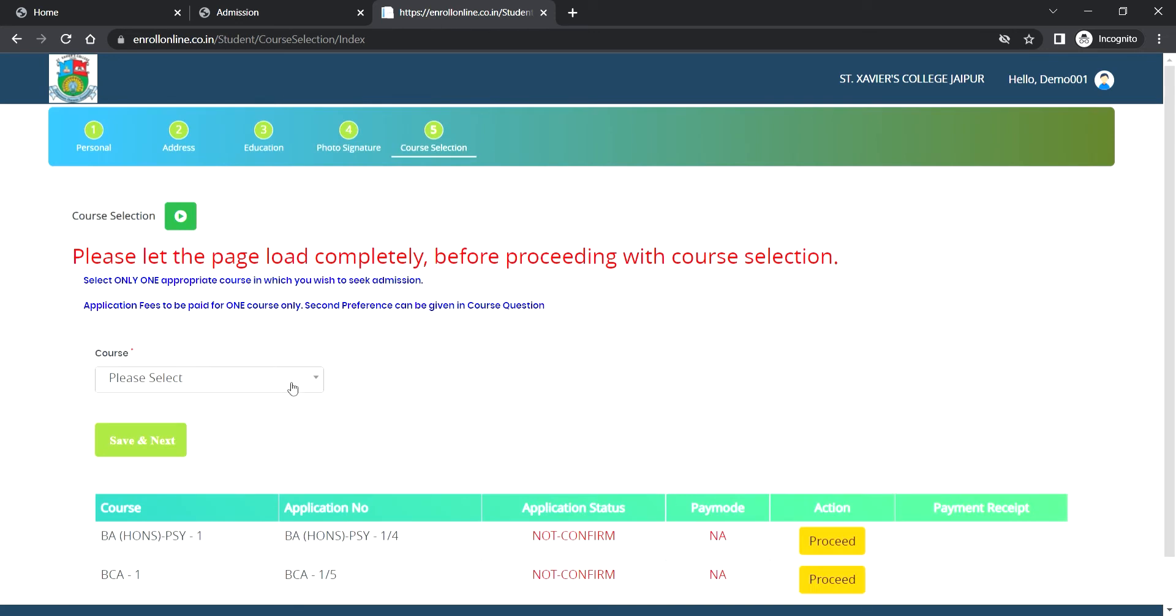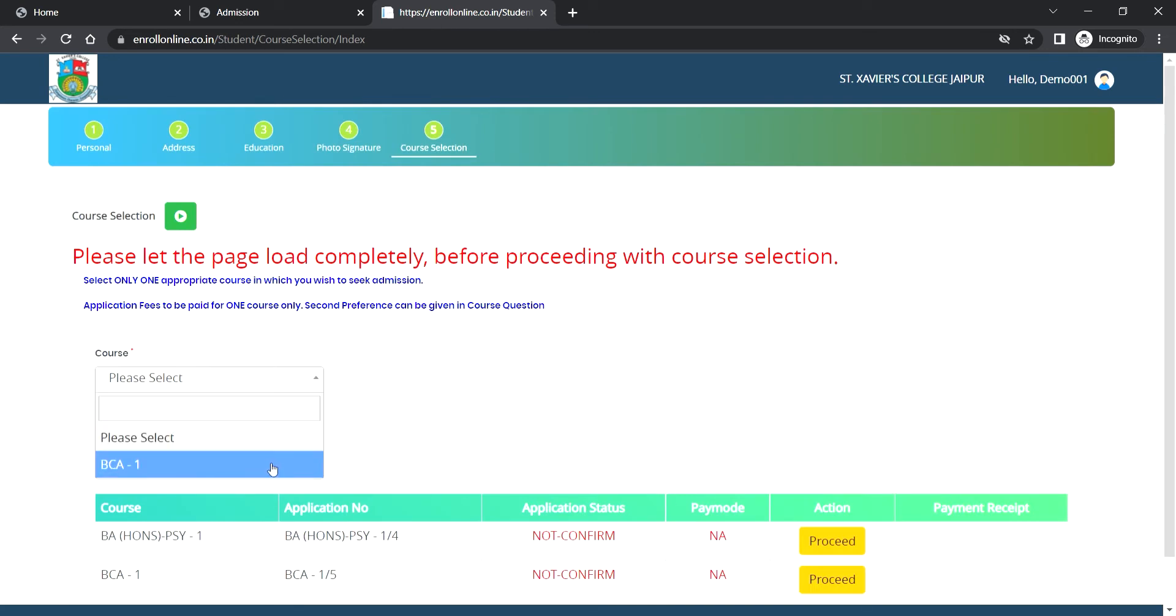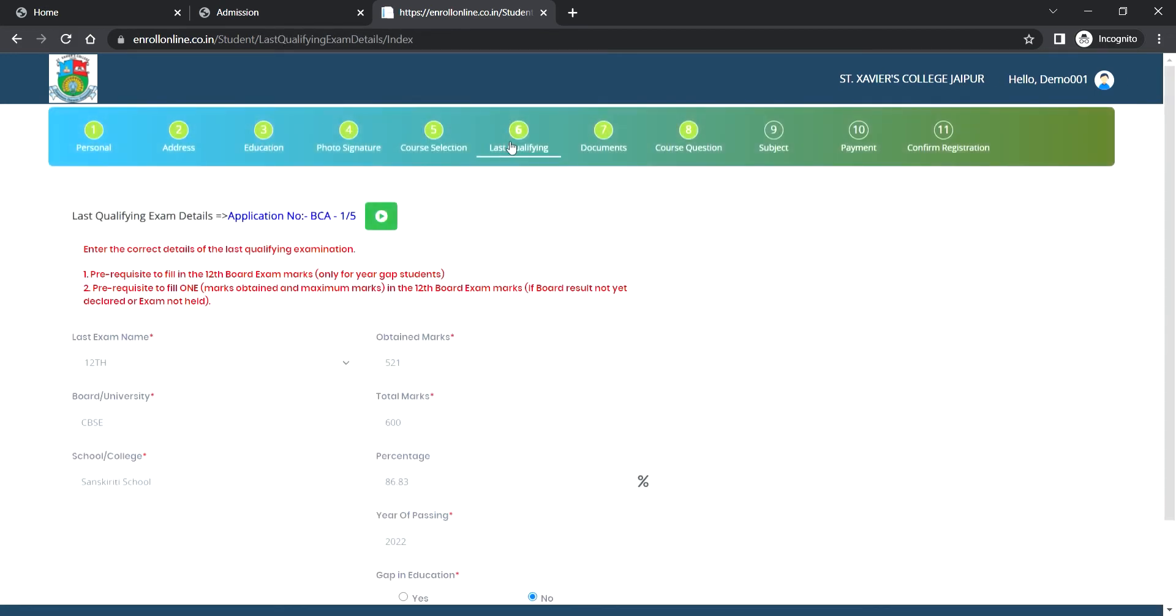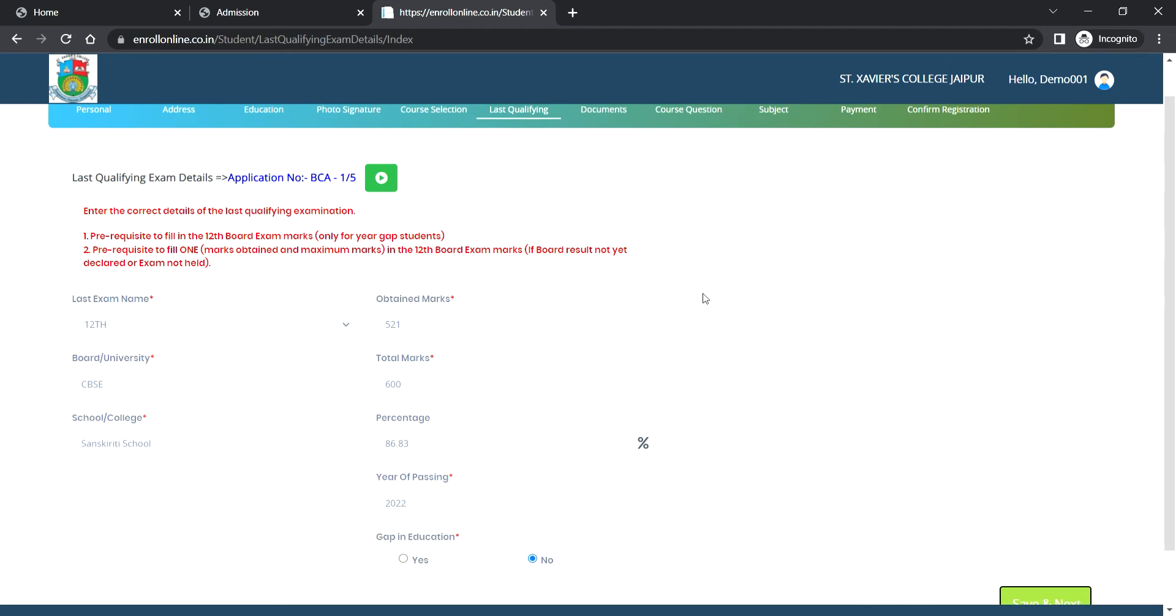Next step is to select the appropriate course in which you wish to seek admission. After the course selection, fill last qualifying exam details. You have to fill 12th class details.